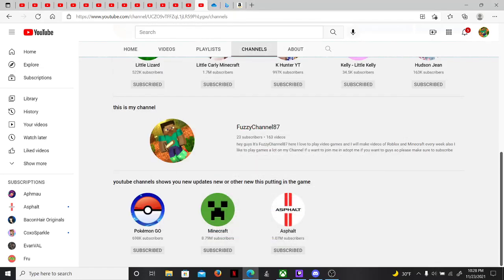Oh yeah, guys, it's FuzzyChannel87 here again. One more thing, I will try to make shorter videos, maybe like 20 to 15 to 10 minutes. But I've been trying to do that. It's just I've been making a little bit more longer videos. I'm not trying to do that. It's just I don't keep track of the time when I'm making videos because I just don't.